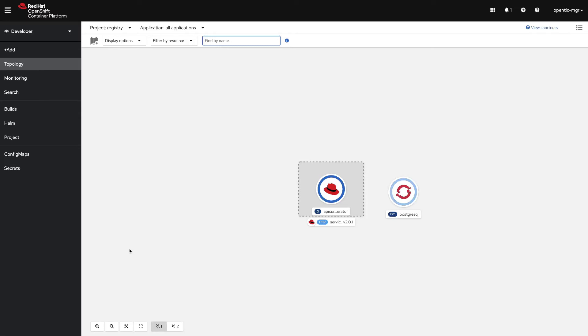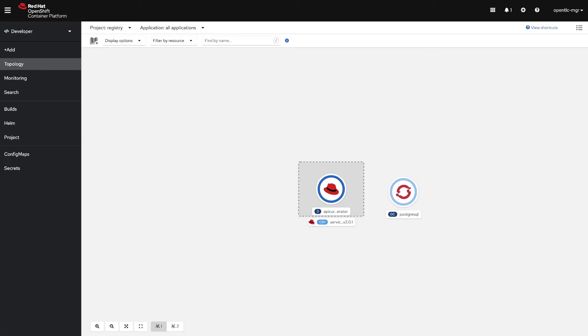It will take a moment for pulling the image, then starting the container, checking that the liveness probe and the readiness probe are complete. It will turn the blue circle from light blue to darker blue all the way to dark blue.